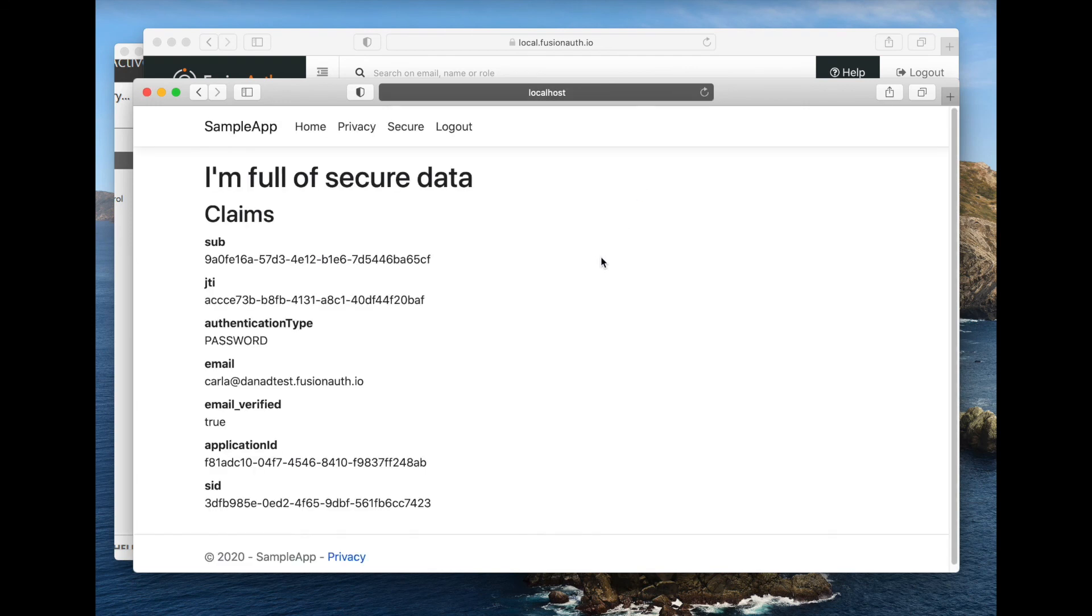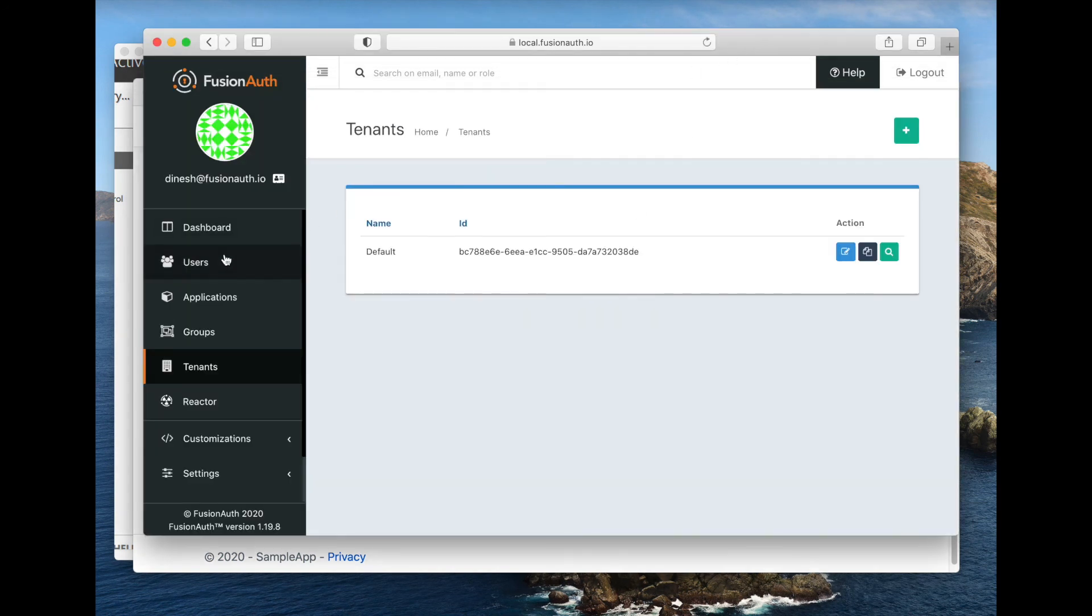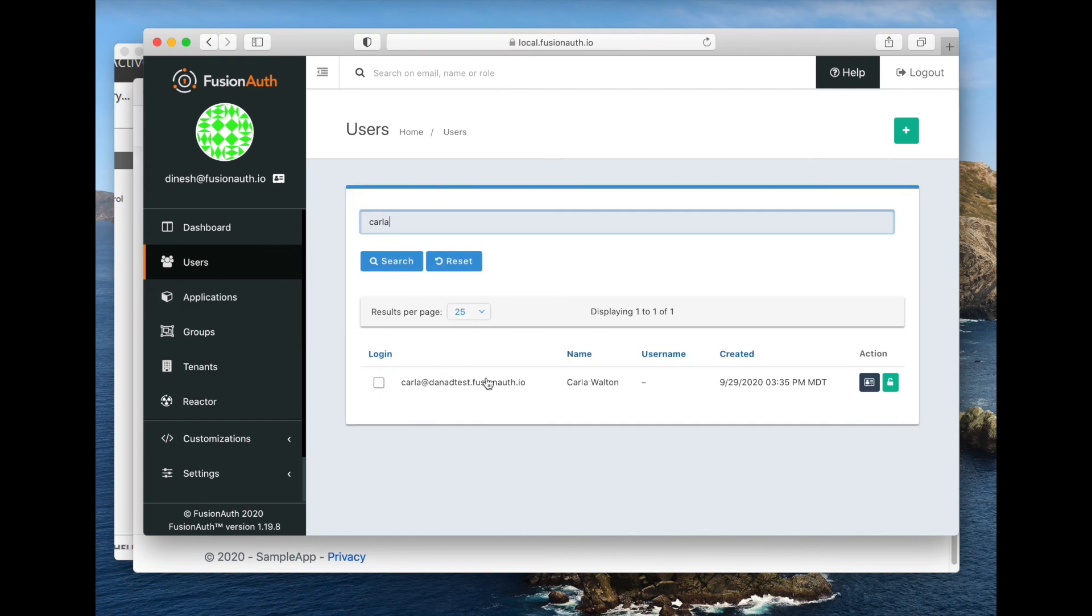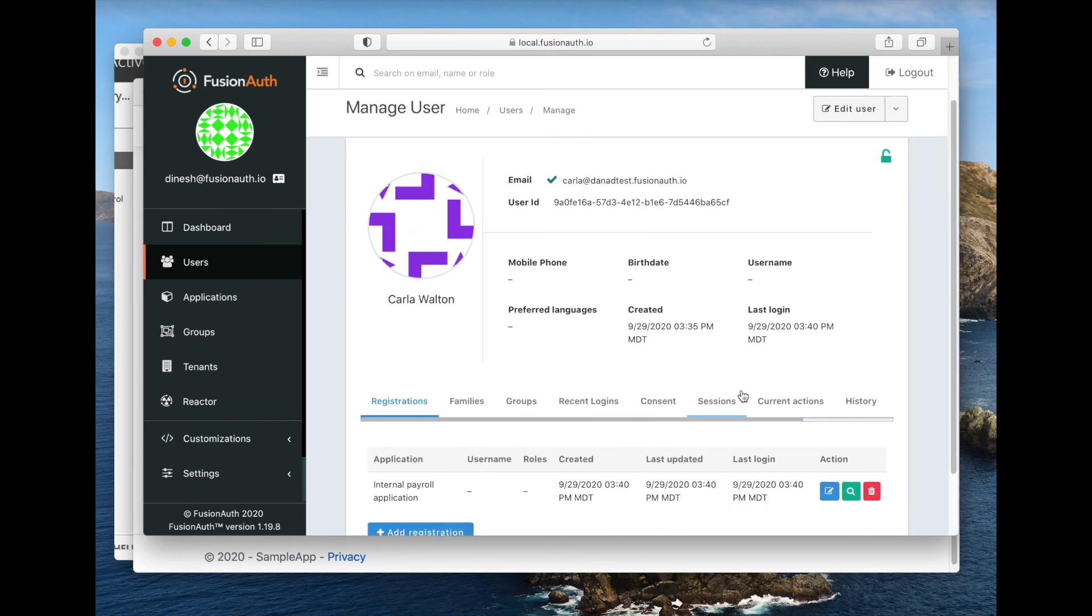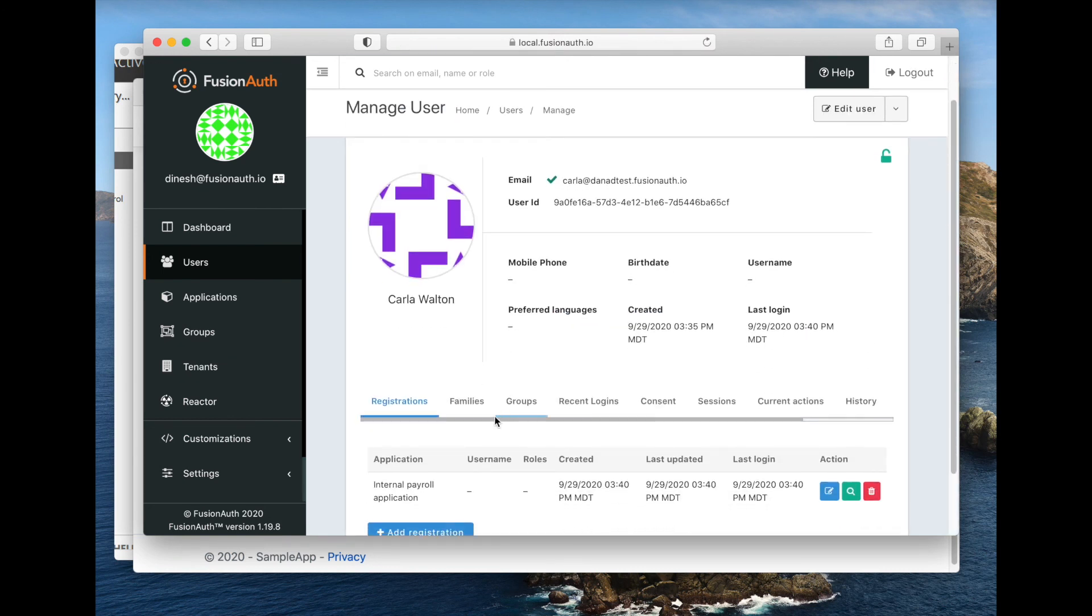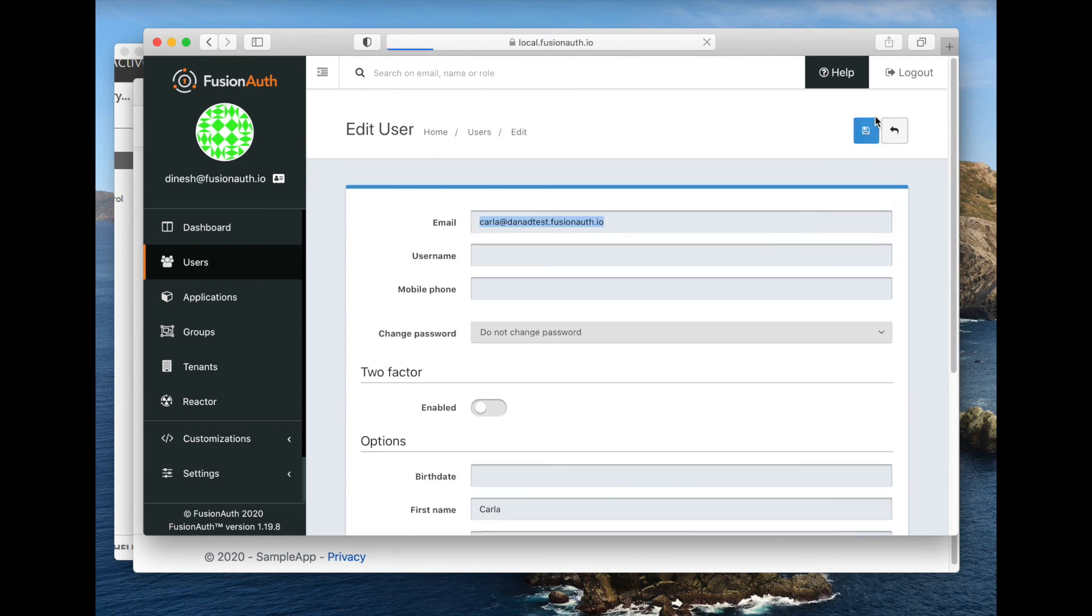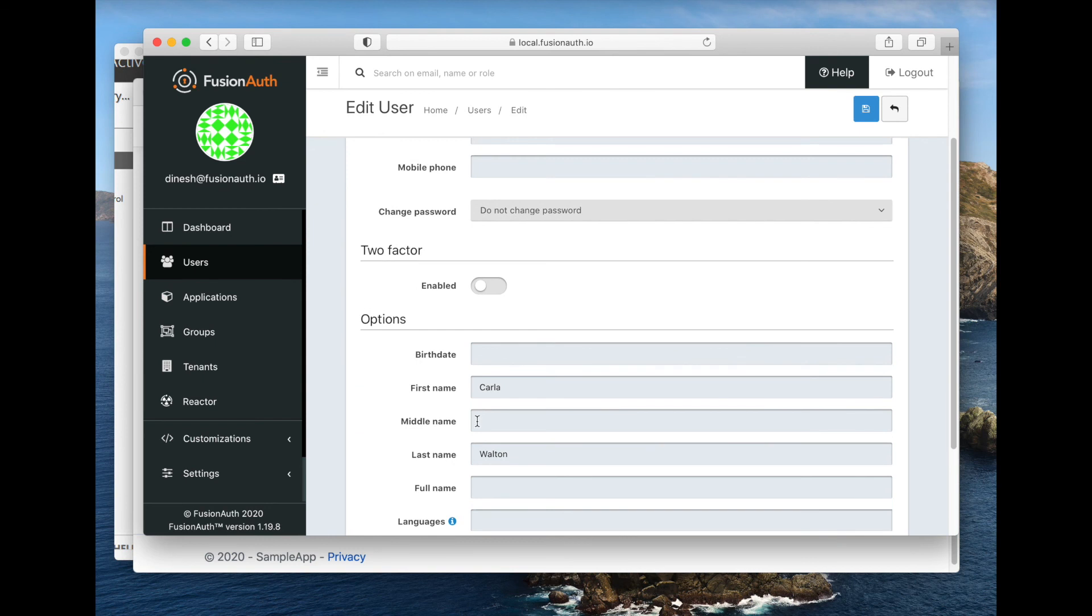We are shown Carla's information. You can also go ahead and go to the user section and you can see that Carla is created in FusionAuth. And then if we go here, we can see that she's been registered for this application. We can also edit her information and we can see that the first name and last name were pulled over from Active Directory.